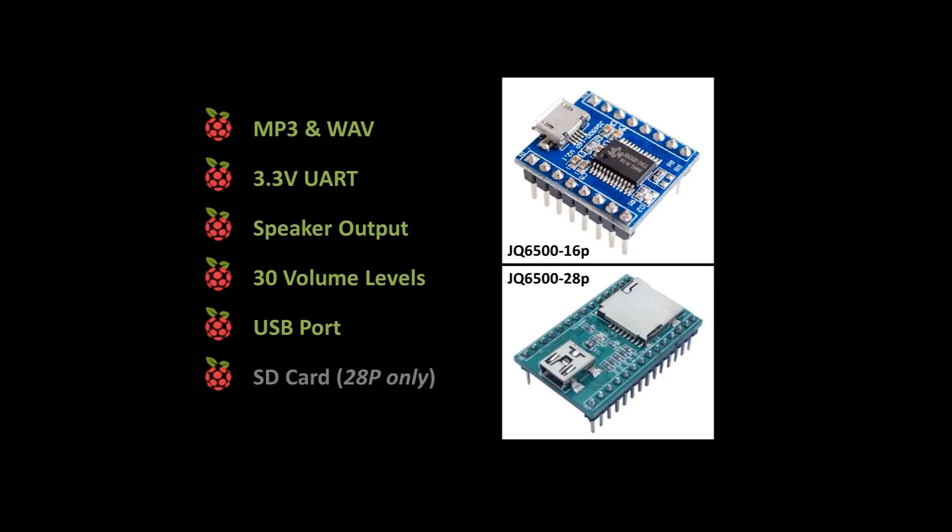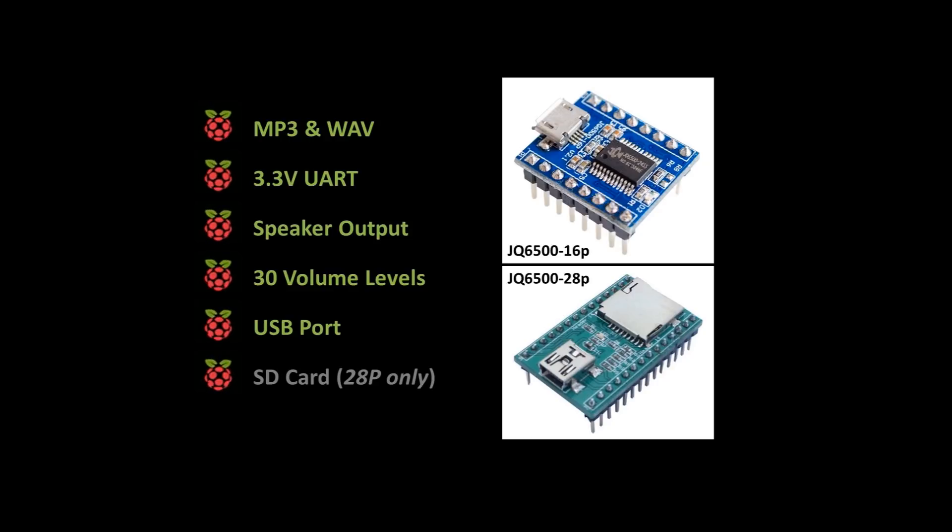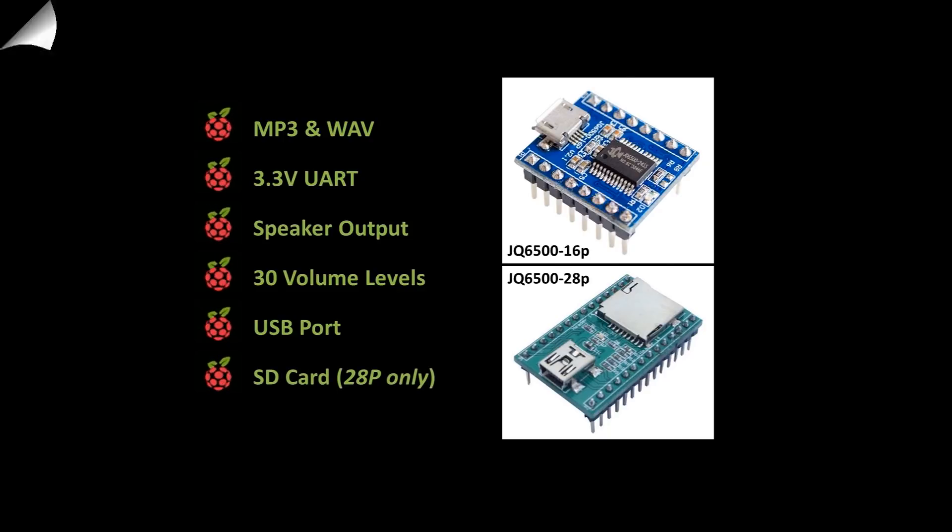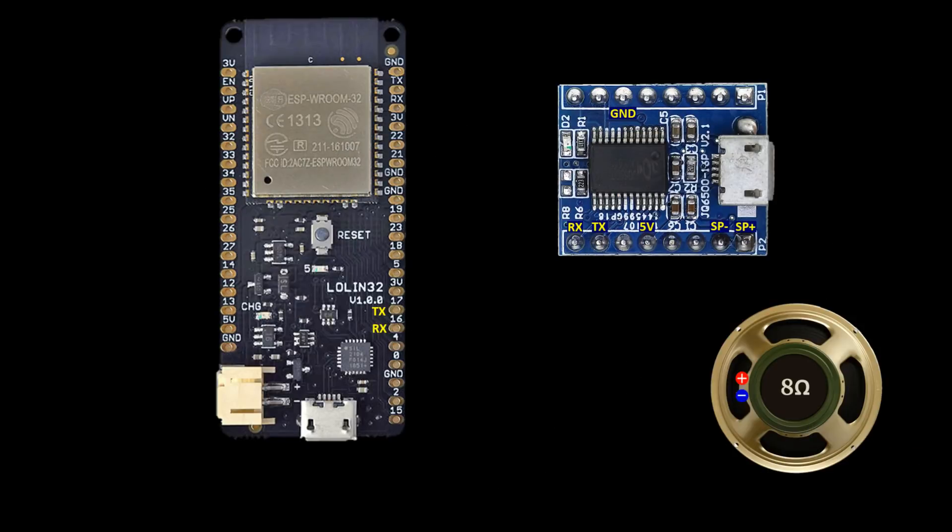The board comes in two formats. The 16P only has a few megabytes of memory to store sound files which is fine for sound effects like the Terminator. The 28P adds an SD card slot which supports up to 32 gigabytes of music.